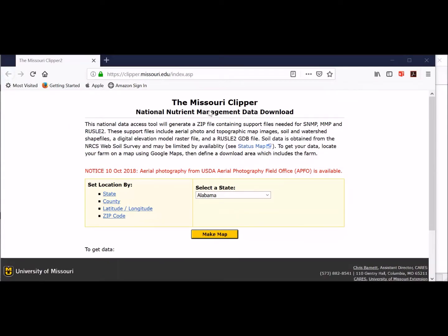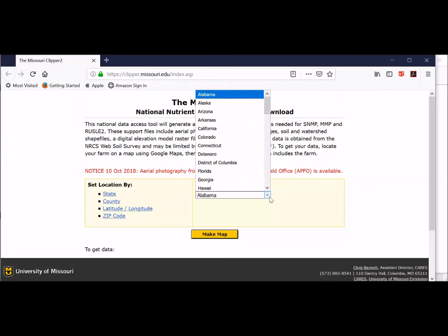That will open up the Missouri Clipper program that Missouri has put together to help us get all the data we need for the Manure Manager Plan.